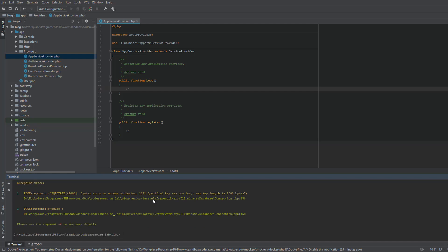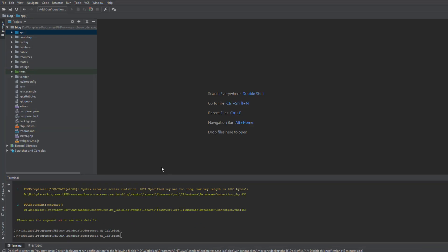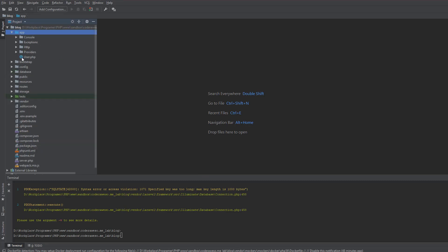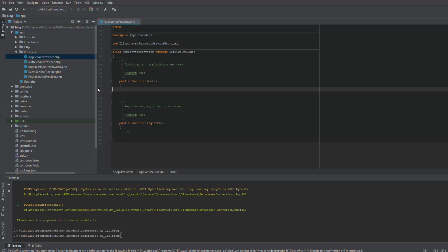See, I get this error. We can fix this error by adding a little piece of code to our app service provider file. I'm going to open app service provider file by opening app, providers, and app service provider.